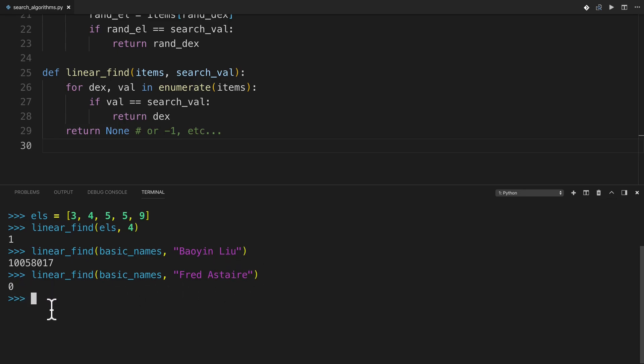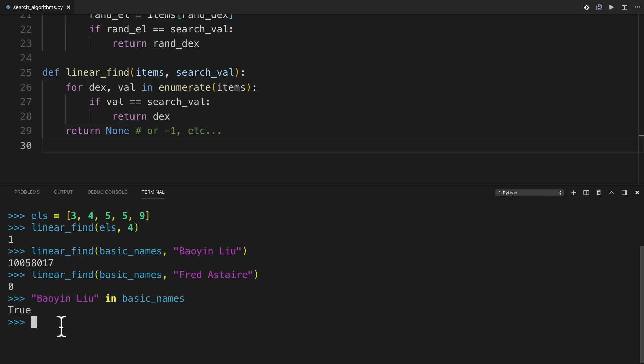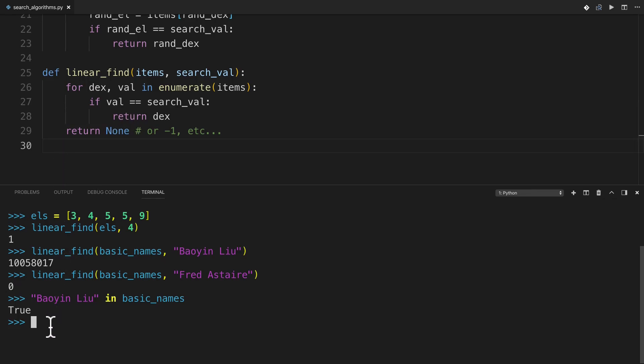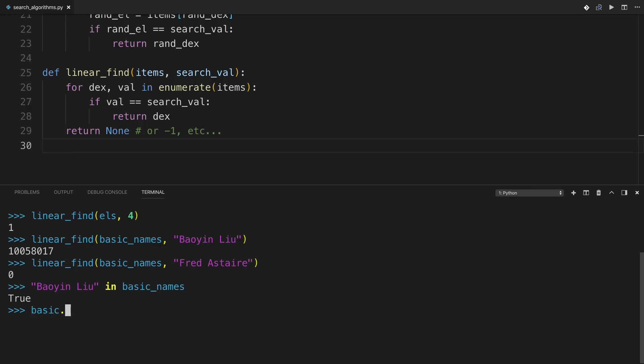Now, one more thing to note is that something like Balian Liu in basic_names using the in operator will run much faster than the Python version because these basic operators like in are implemented in C under the hood. And so they run a lot faster than this pure Python implementation could ever work. So remember that there's no need to reinvent the wheel for things like linear search because it's already implemented in the basic libraries of Python. And the same thing goes for basic_names.index of Balian Liu. It'll find it much faster than this linear_find function ever could. Let's take a look at some benchmark data.